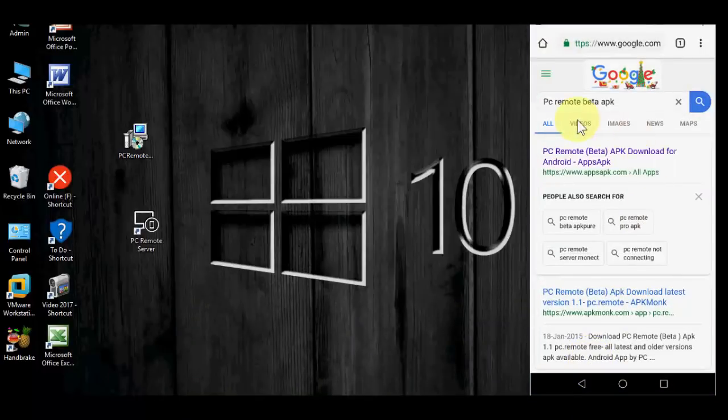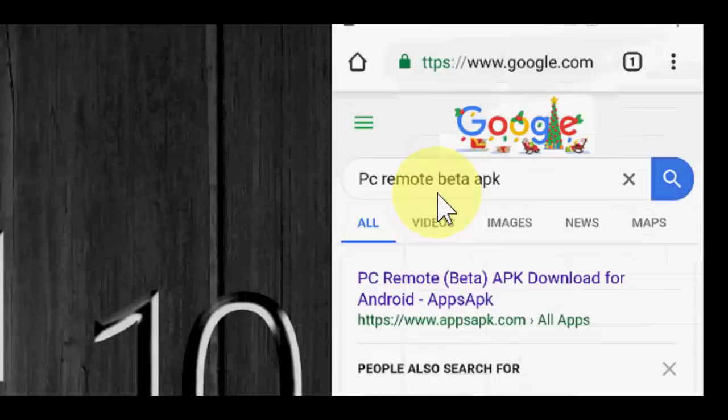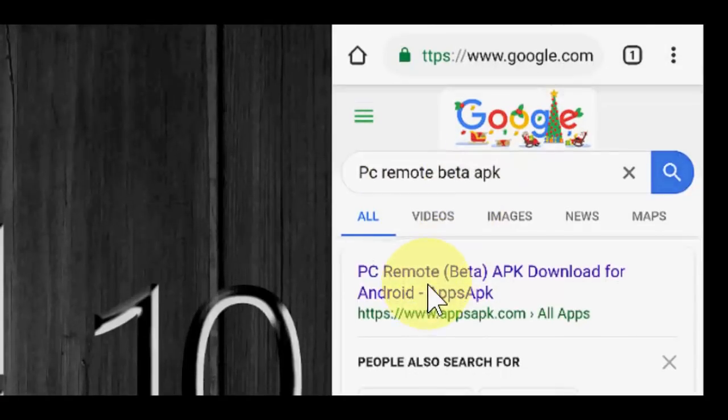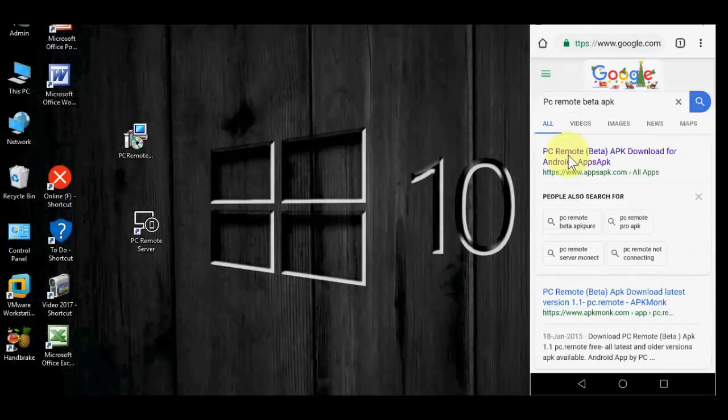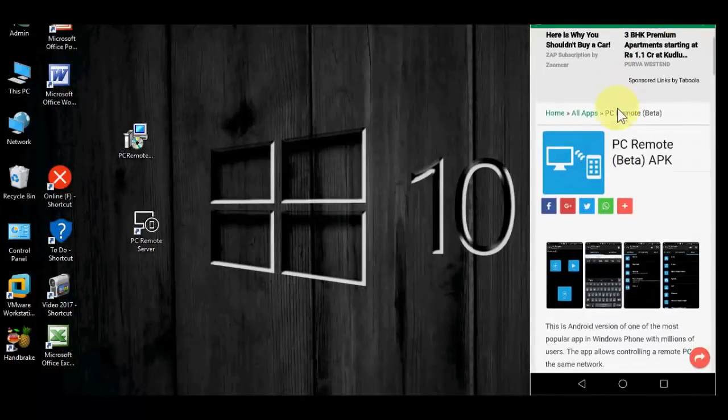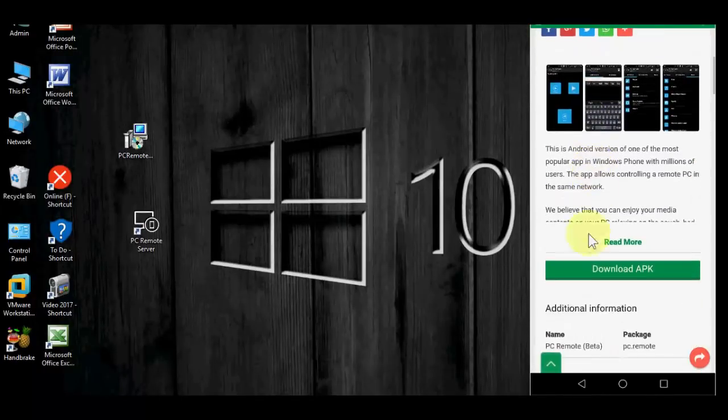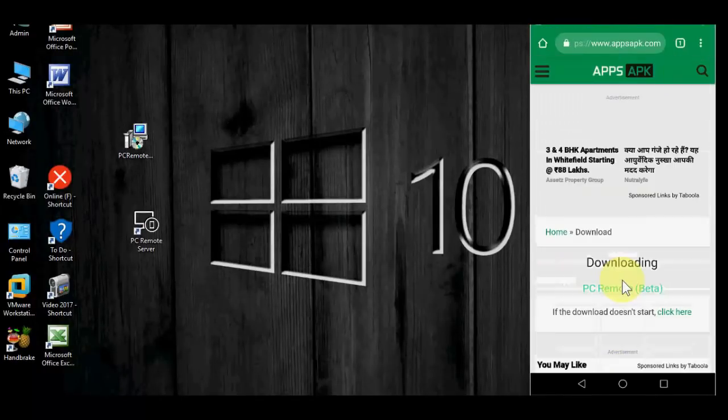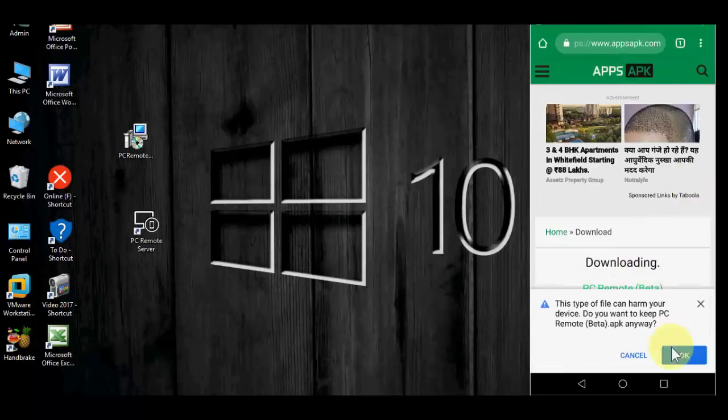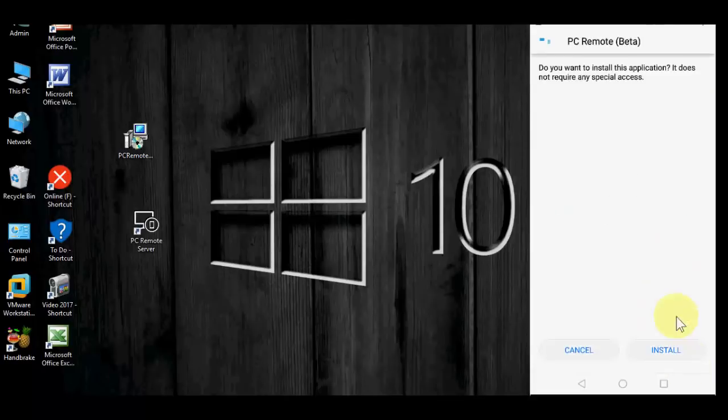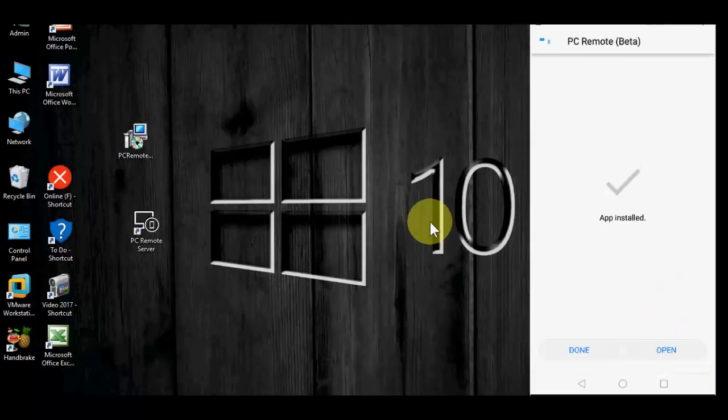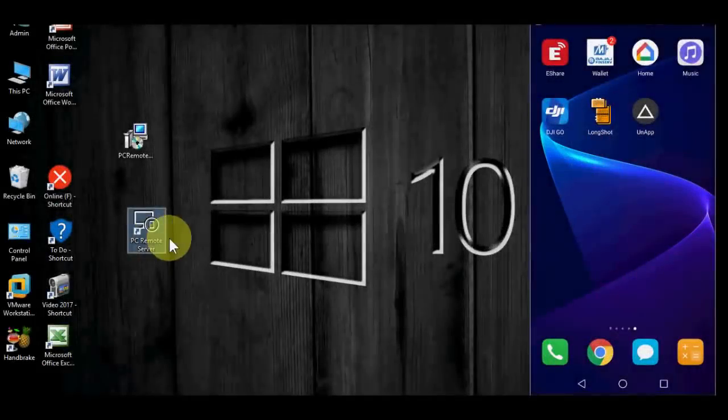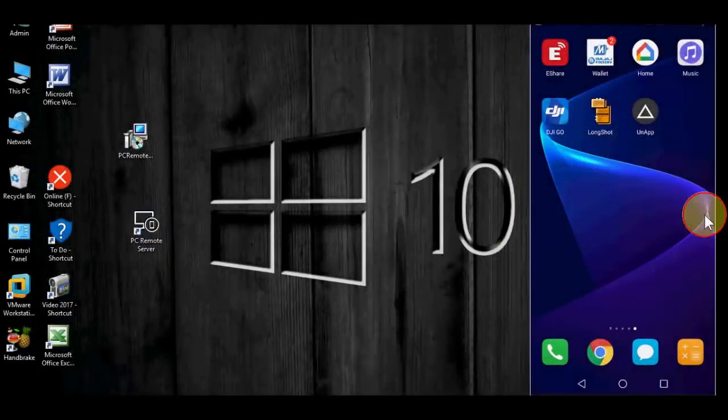Go to your phone browser and in the Google just type PC Remote Beta APK and open the first link and download the APK. Click on download APK and click okay, then open and install. That's it. So we have installed two apps, both in PC and phone.